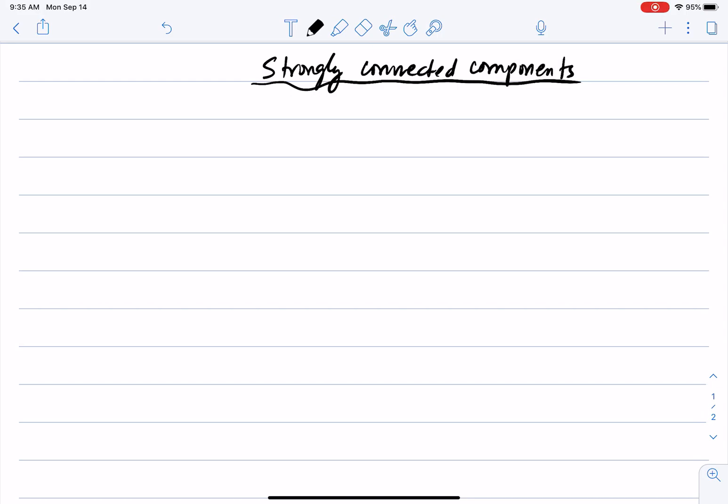As a reminder, if I give you a directed graph, then a maximal subset of nodes in that graph such that there is a path from every node to every other node in that subset is called a strongly connected component.